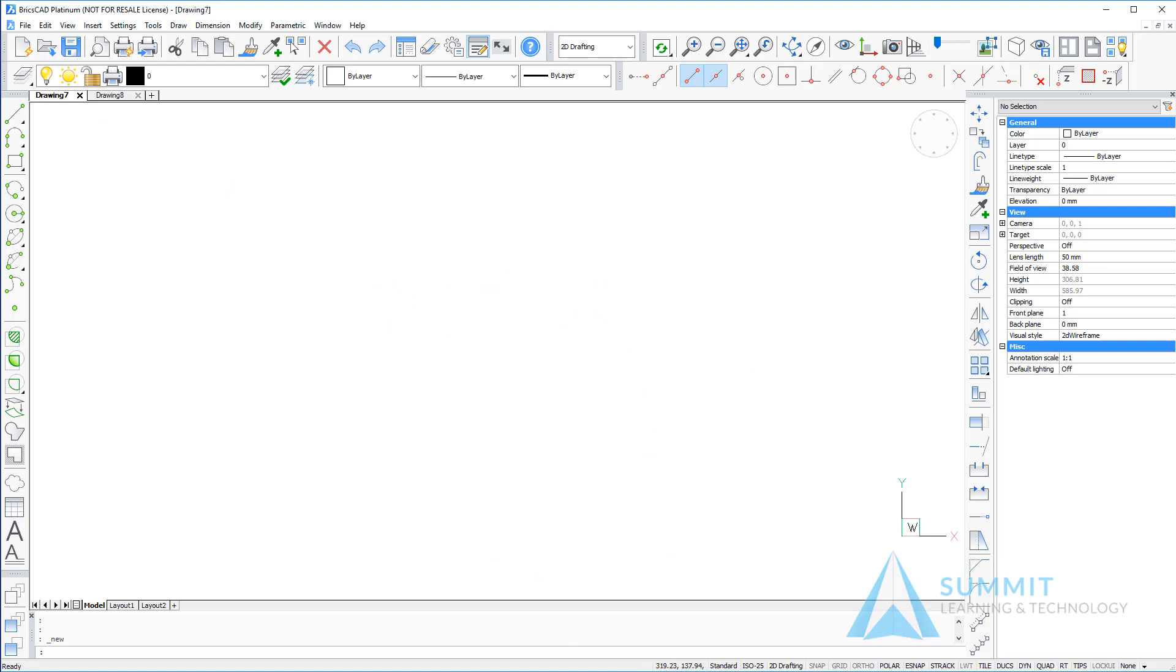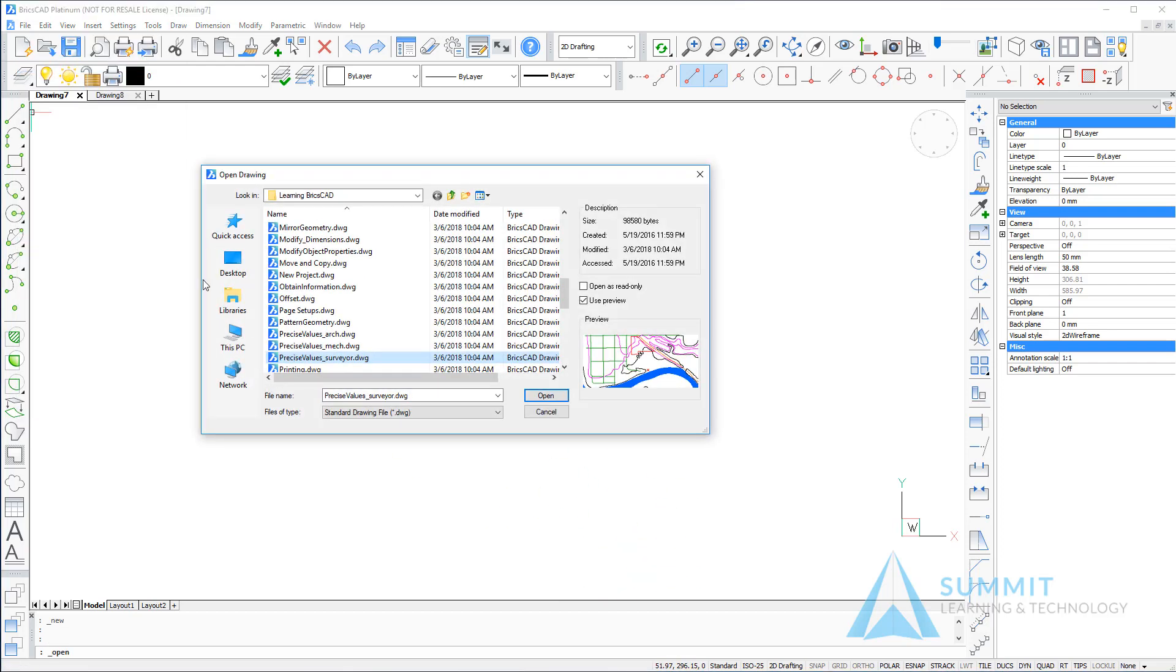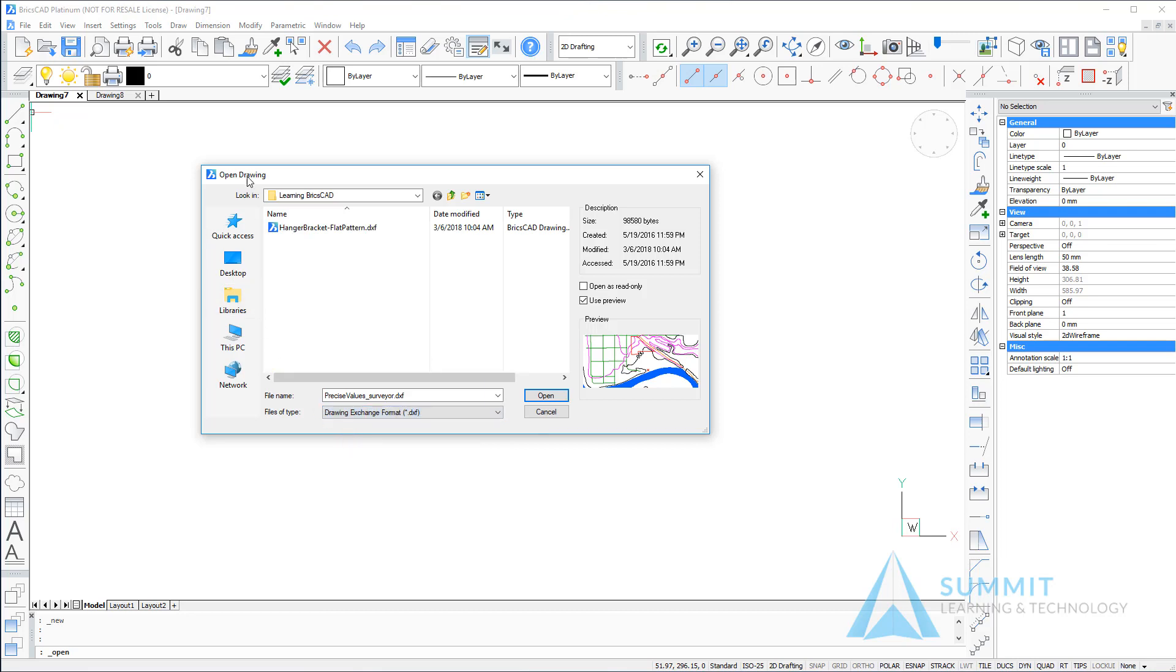It's also possible to work with DXF files. You do that by simply using the same open command and changing the files of type option to DXF.